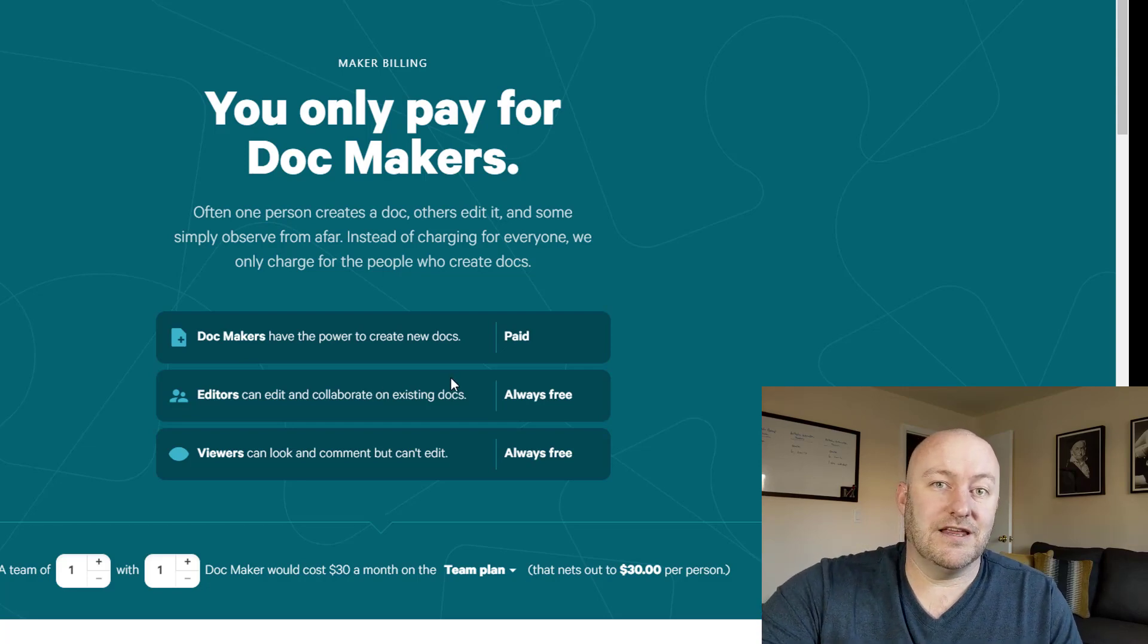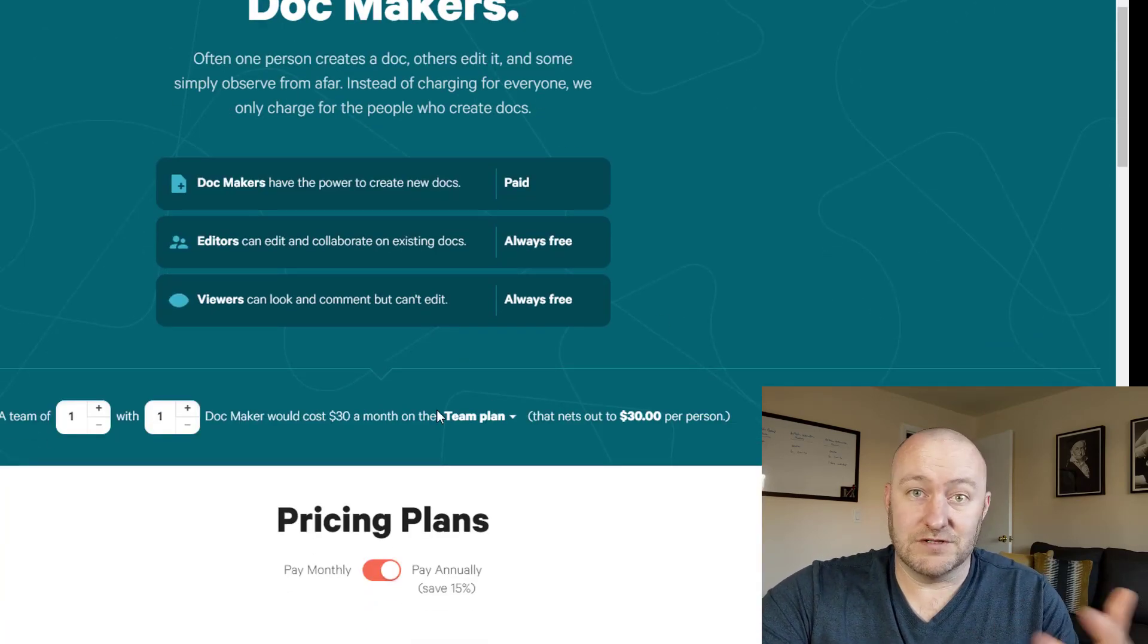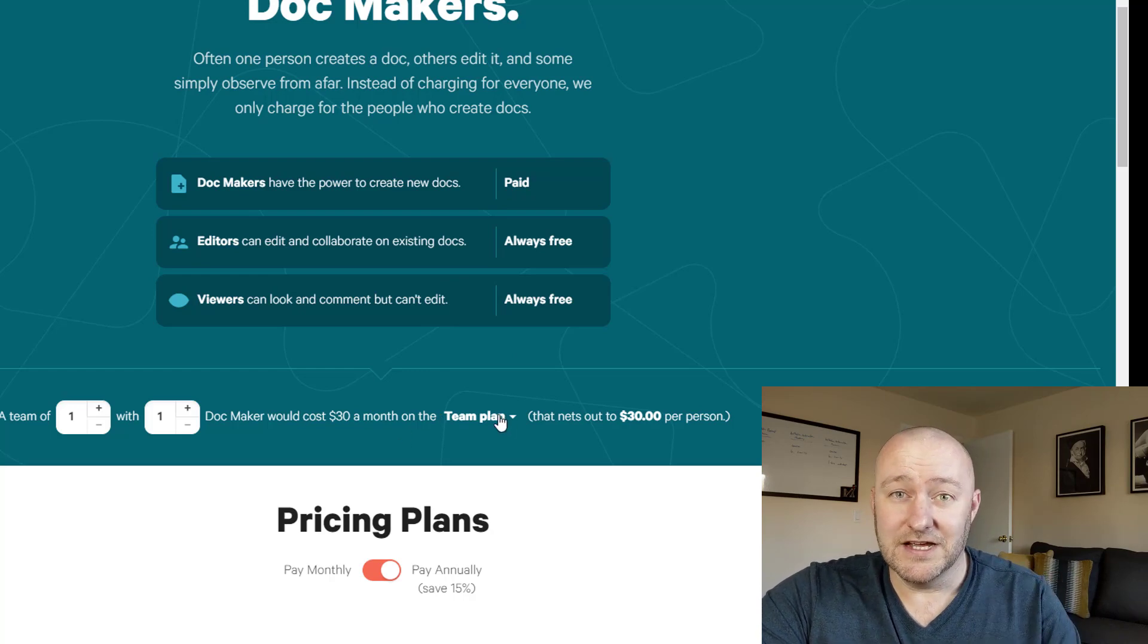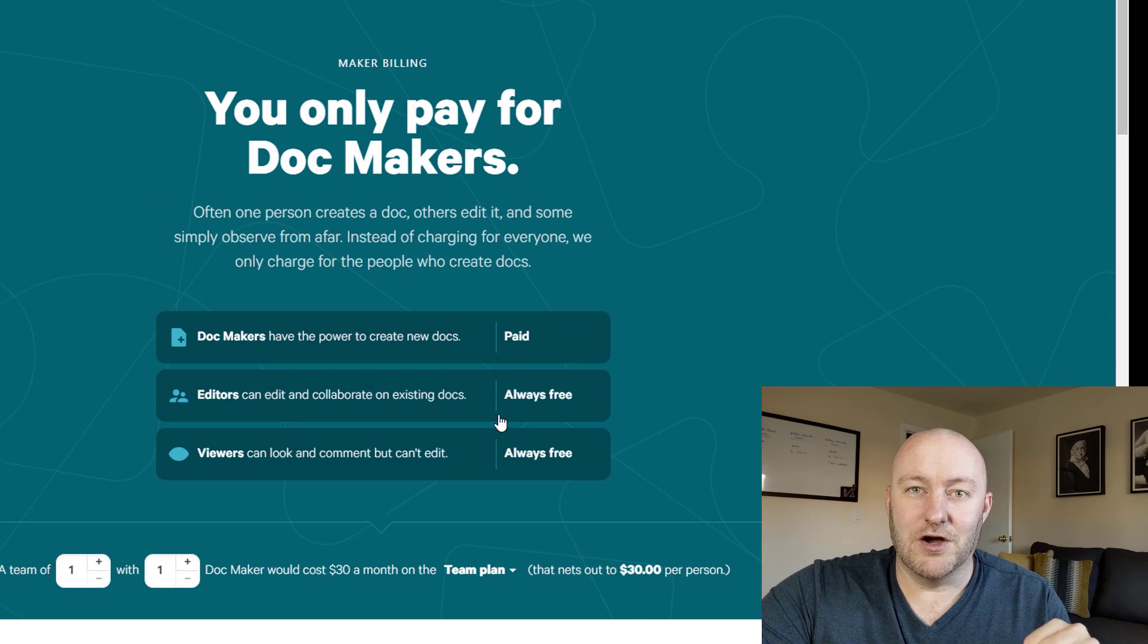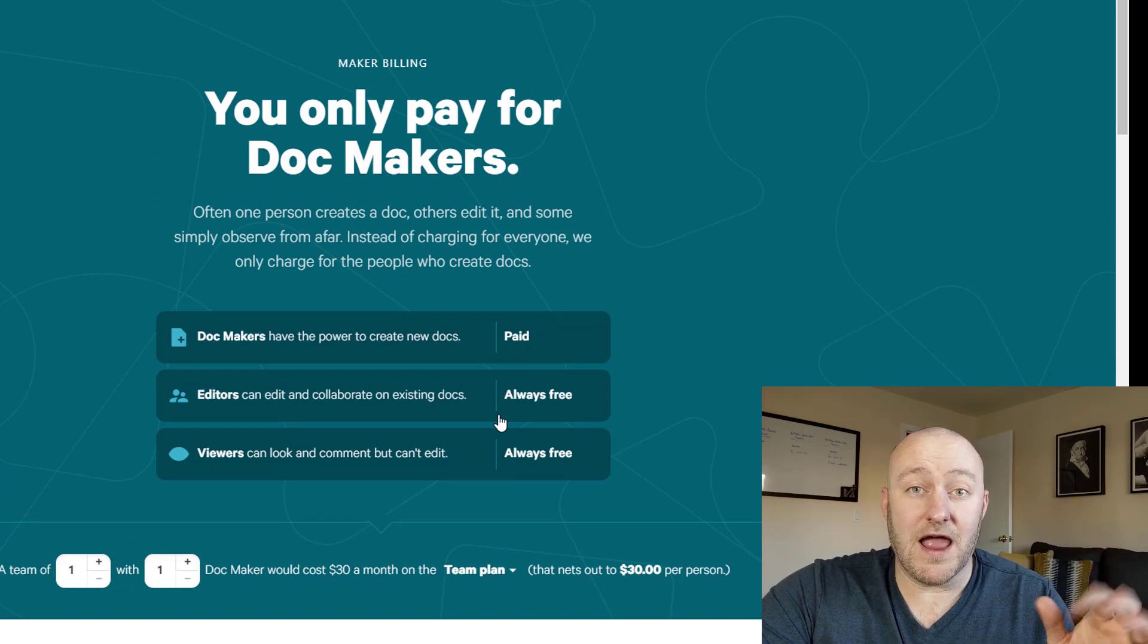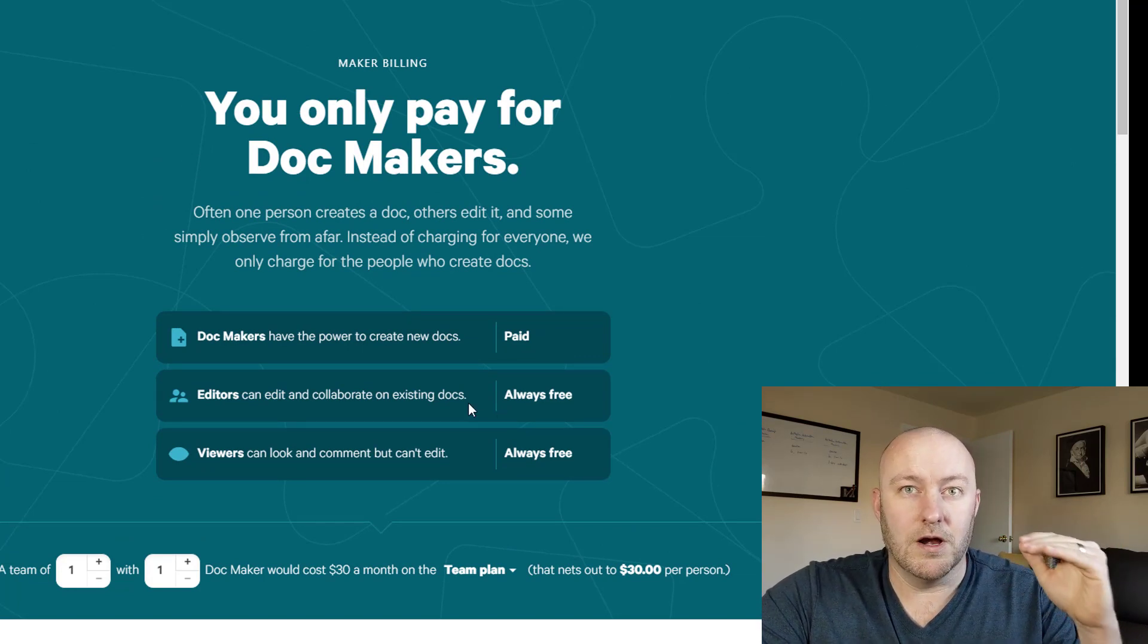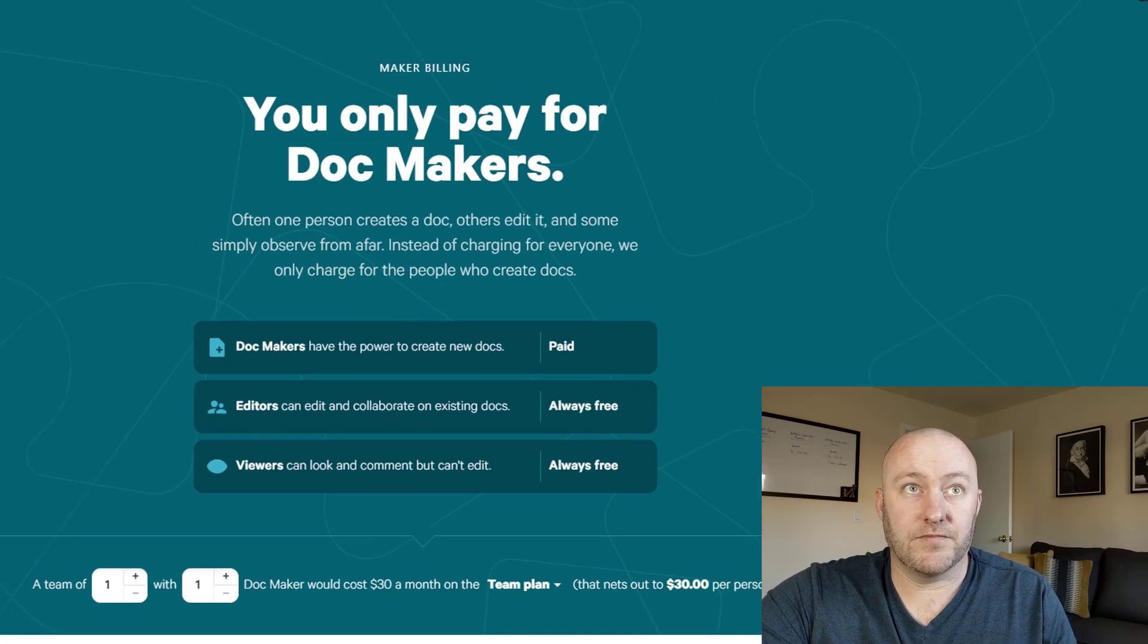So only those people with that admin level, that creator privilege are going to be charged. And currently I believe that's about $30 per month as it says here. So definitely, going into Coda go in with eyes wide open. It's going to run you about 30 bucks a month for everybody who has creator or maker privilege as they call it in Coda.